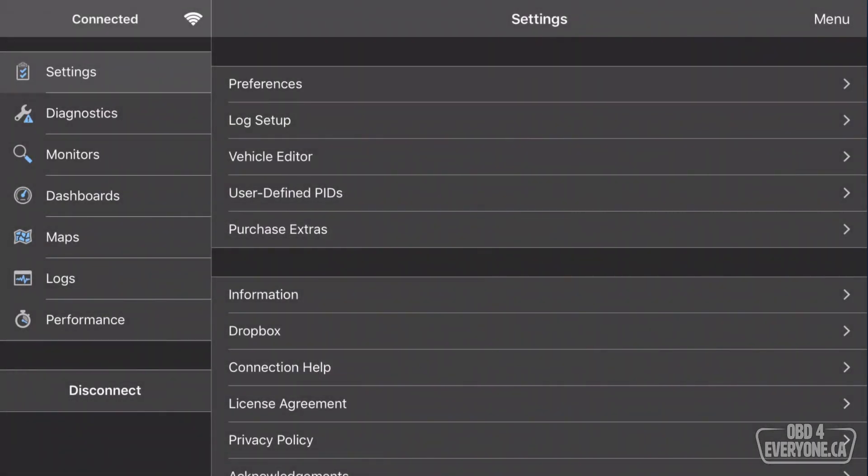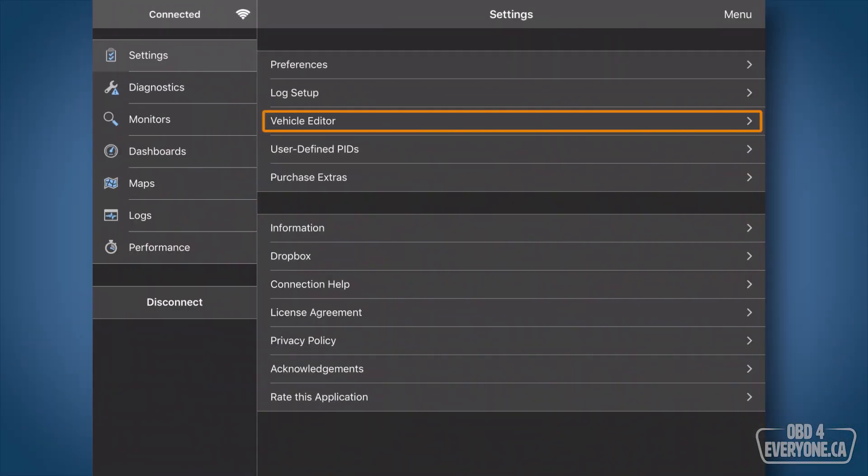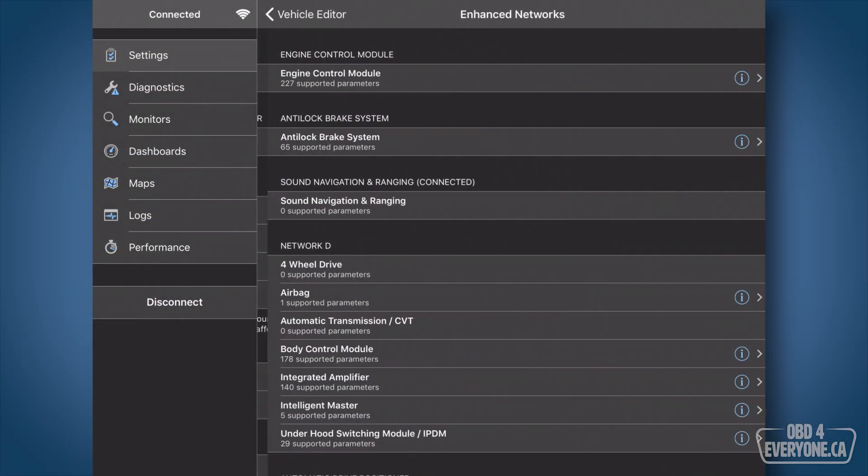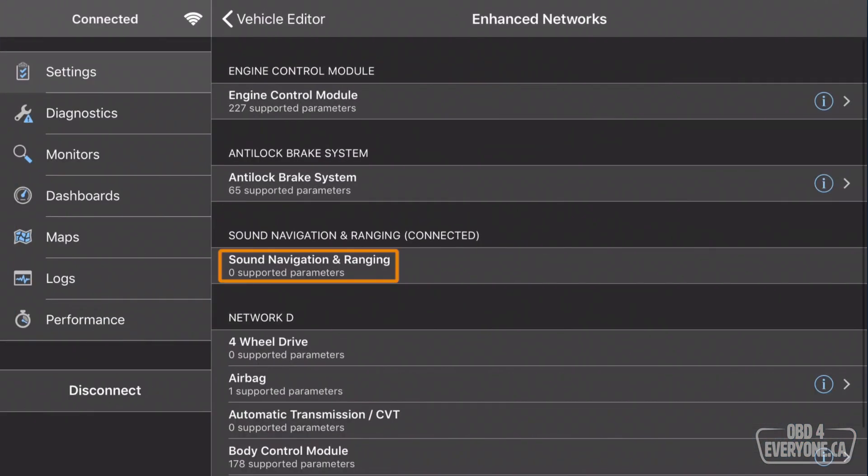Sometimes you may have a module, but there aren't any PIDs associated with it, which was the example here, because now if we go back to Vehicle Editor, and touch View Networks, we can see zero supported parameters.